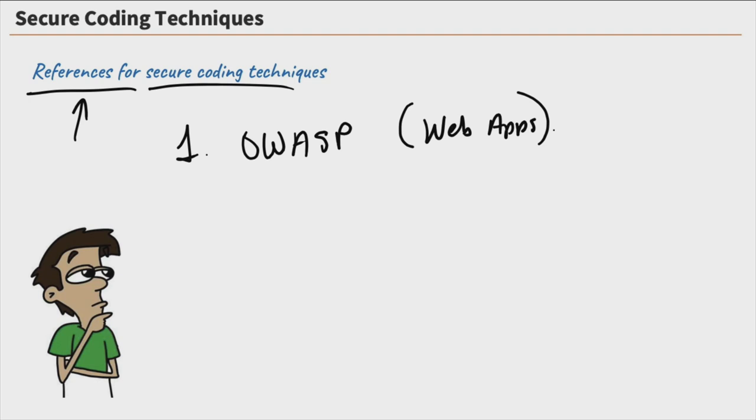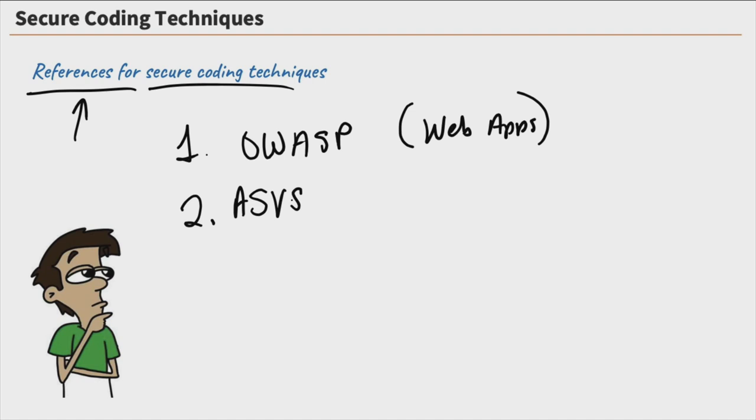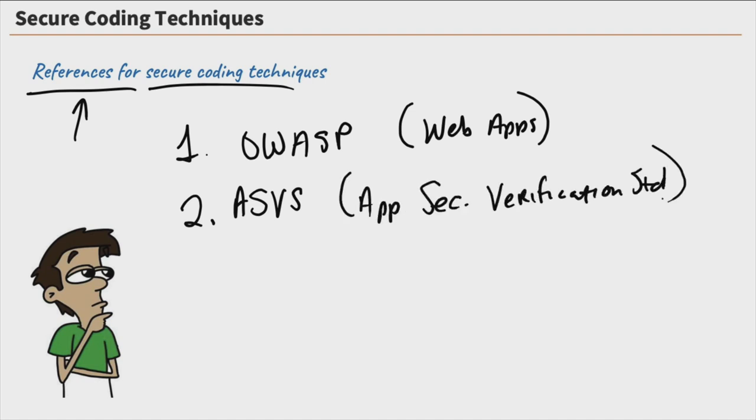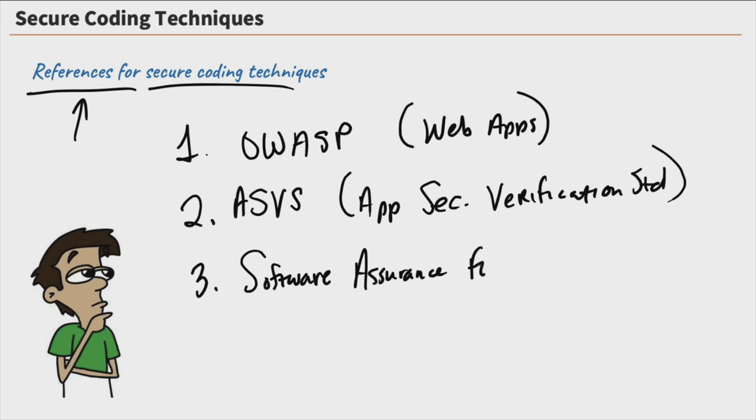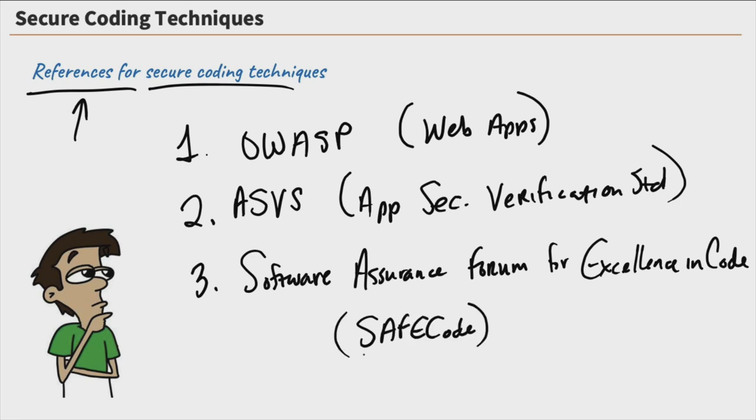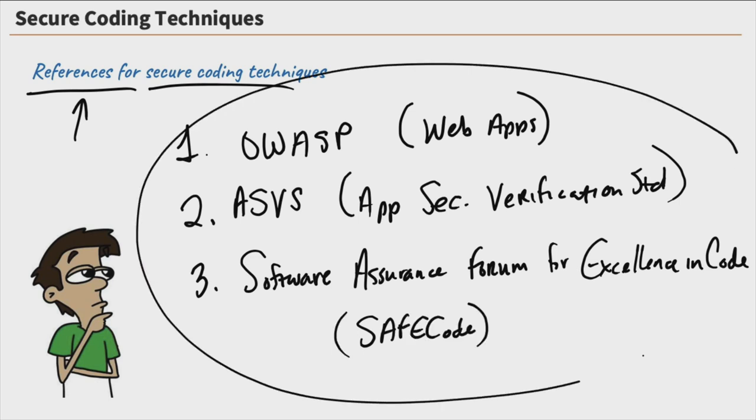So we're going to do that in the next series called Application Security and Software Assurance. Another resource is the ASVS, and that's the Application Security Verification Standard. And then lastly, we have Software Assurance Forum for Excellence in Code, a.k.a. Safe Code. Those are three different resources that you should be aware of that provide us with secure coding techniques.